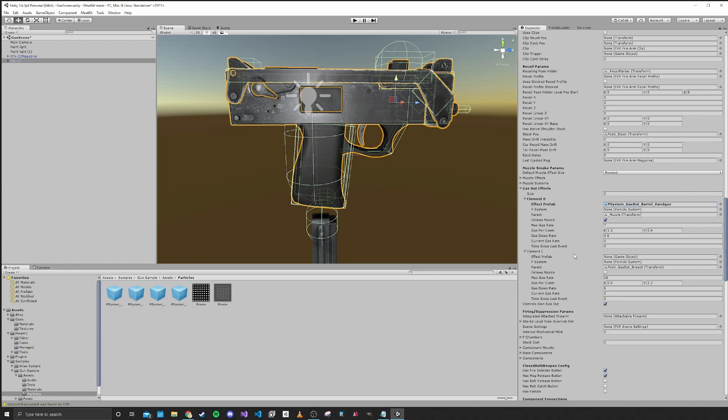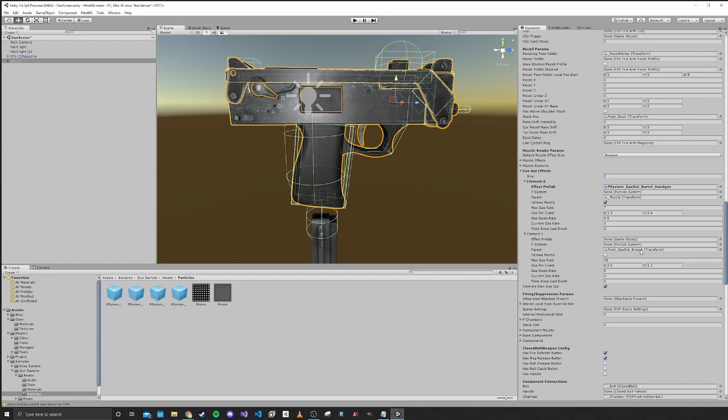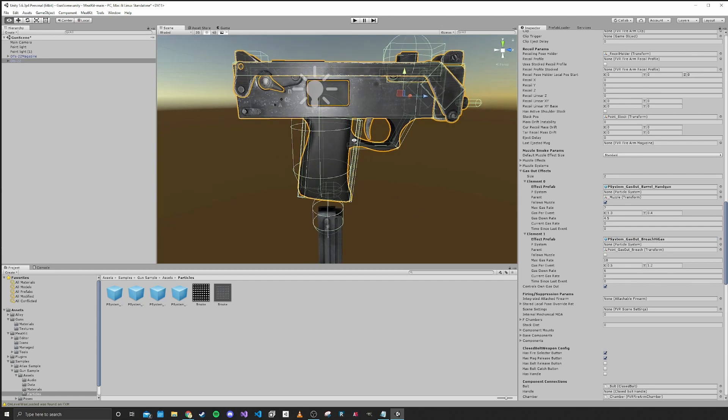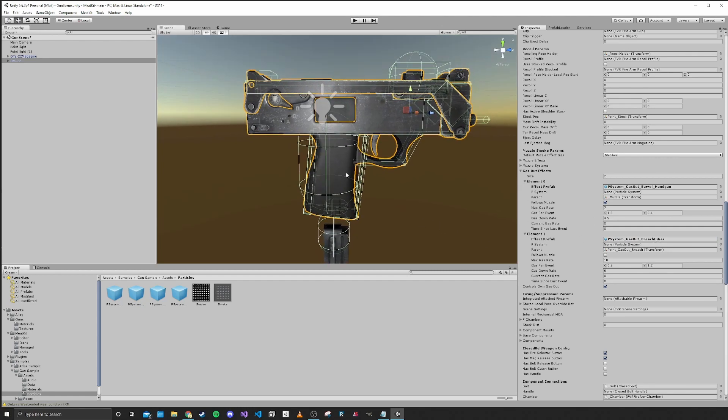And then this one is the gas out of the breach, so where the gun opens up there. This one is just gas out breach high or high gas. So that's what we want for that. And that's our particle effects done.